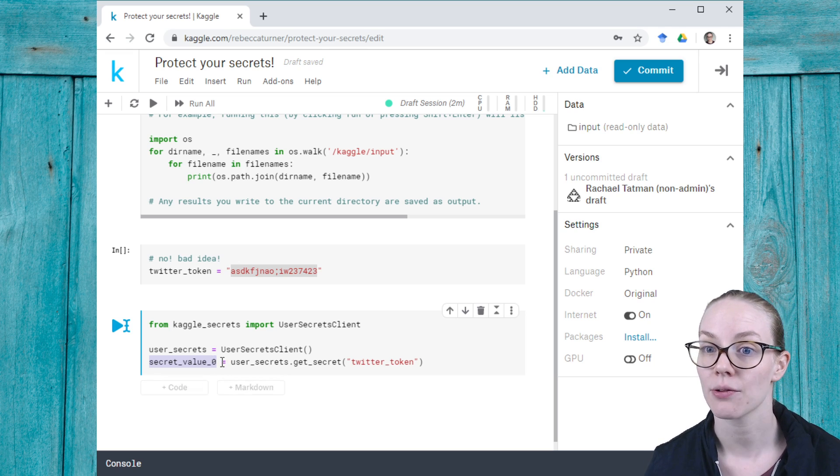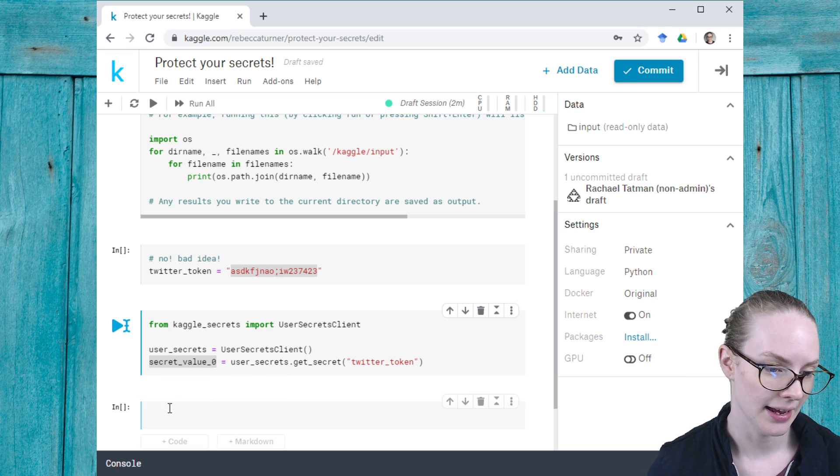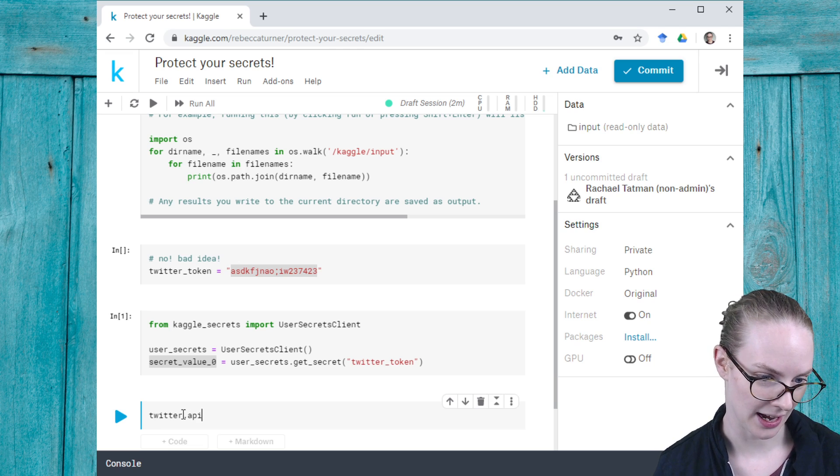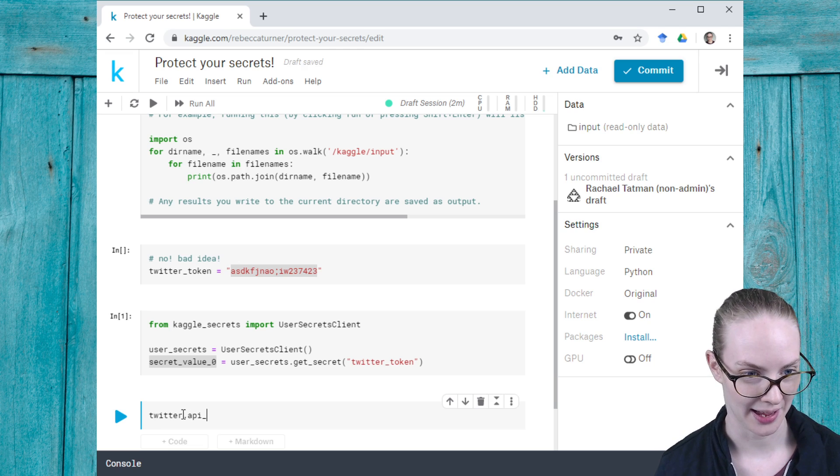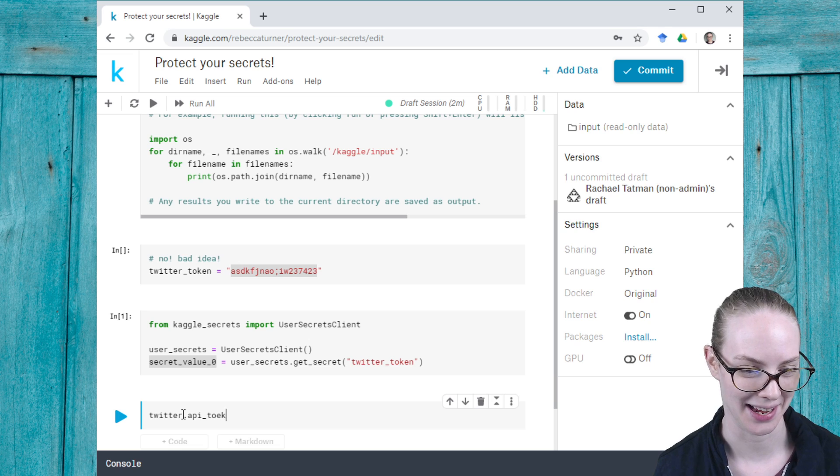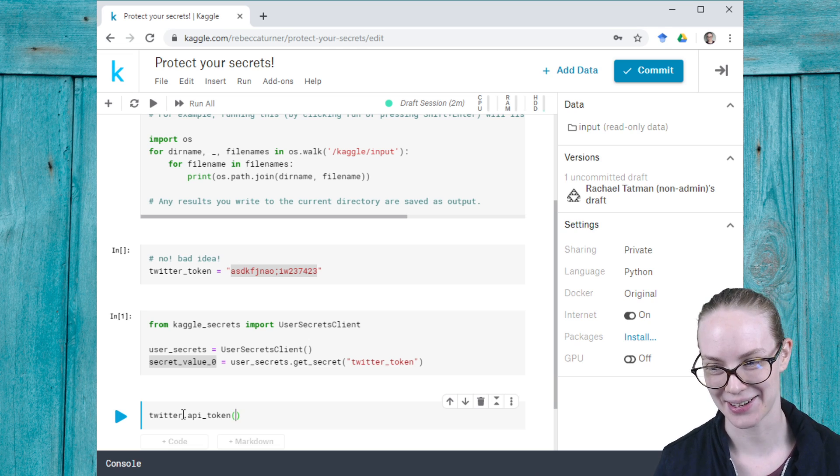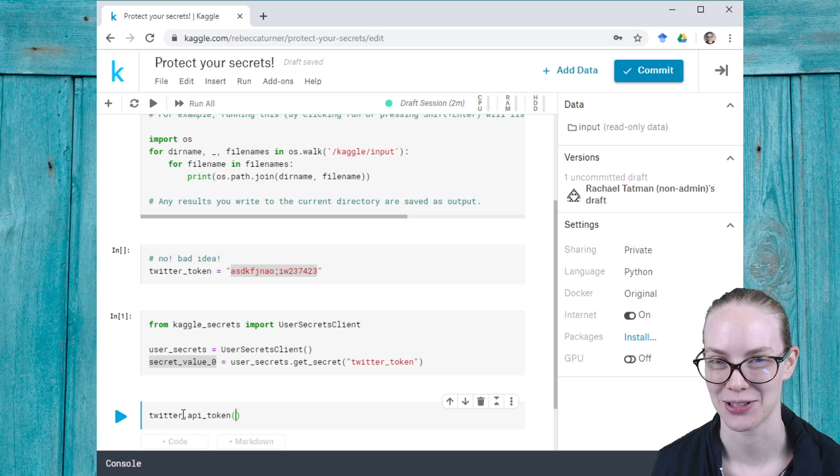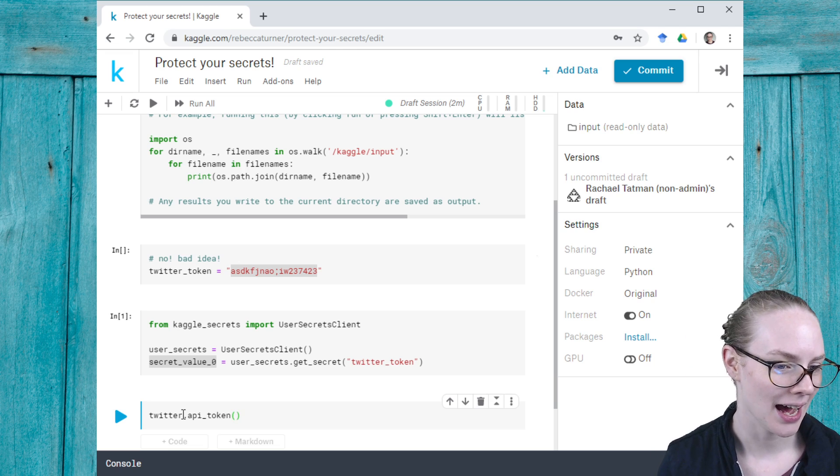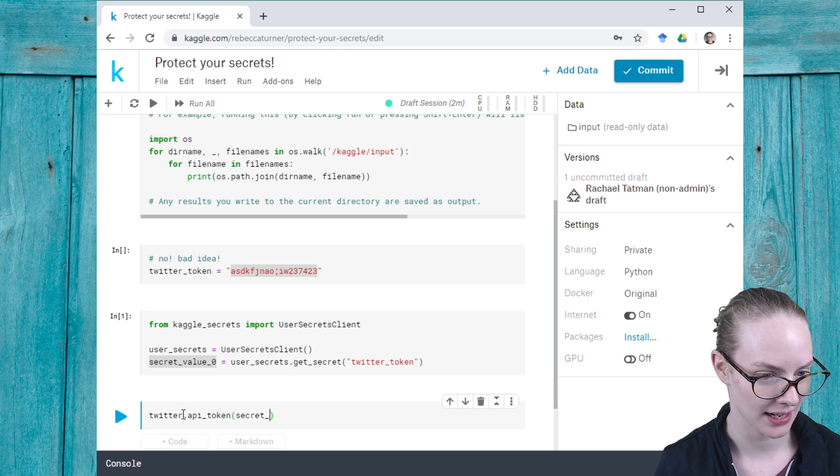So then I can refer to secret_value_zero—excuse me, secret_value_zero—and I can refer to this in my code and I could say twitter.api token. I don't think this is the actual code and I haven't imported a package called twitter, but imagine that I have.